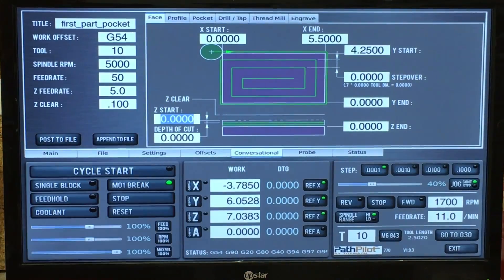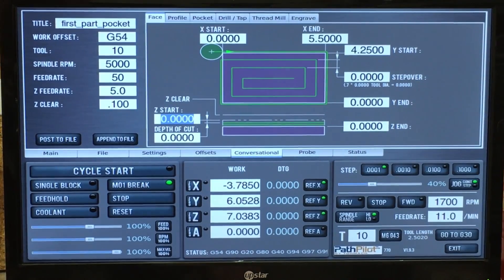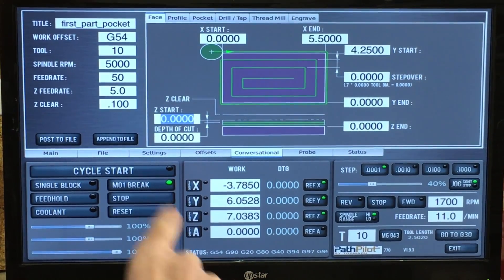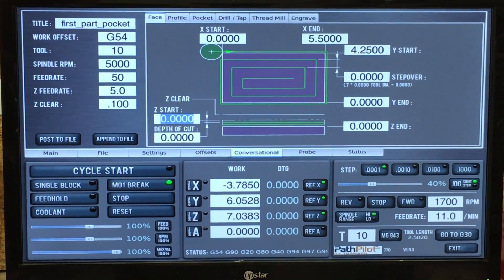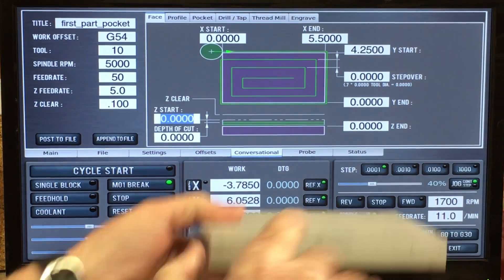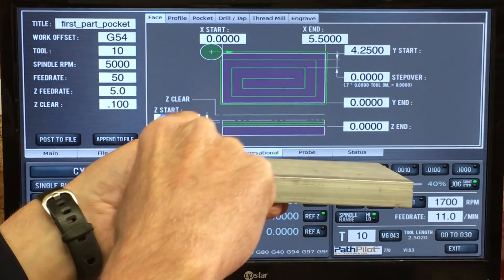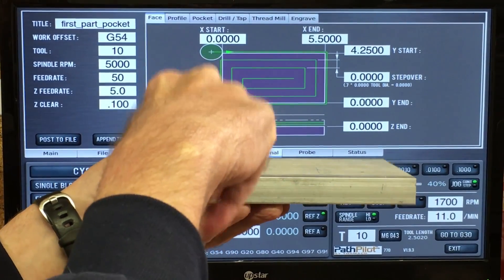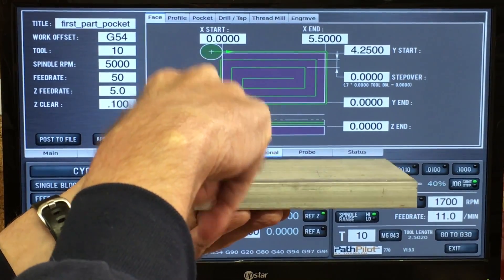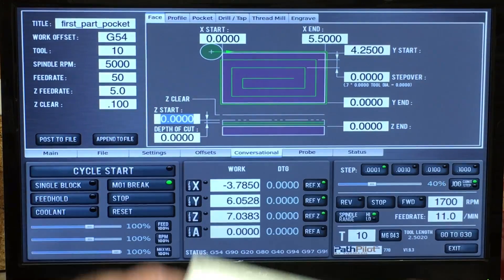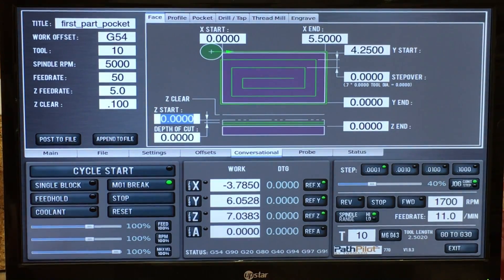The Z start, I'm going to set that at zero. It's going to be referenced, so the zeros are going to be set on the top there, so I'm going to leave that at zero.